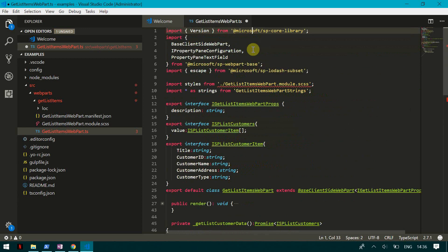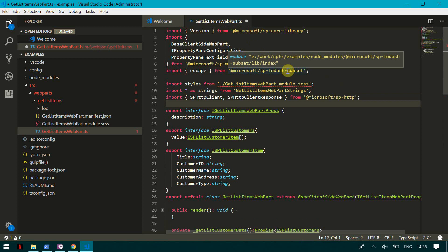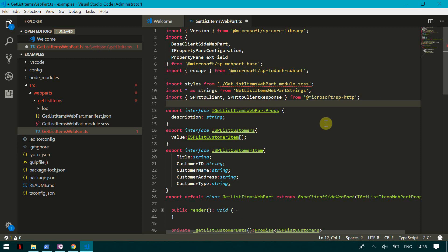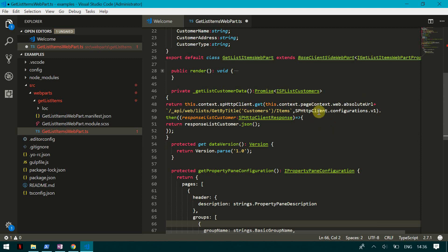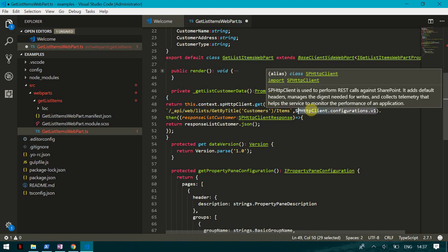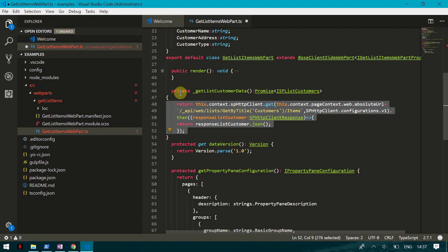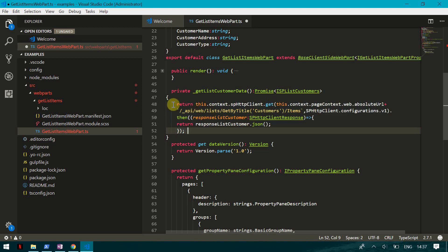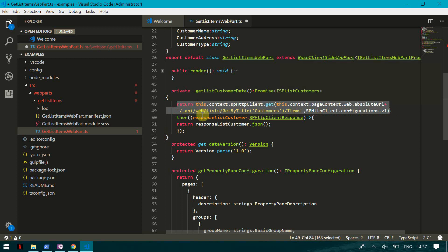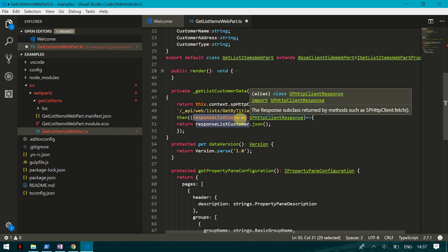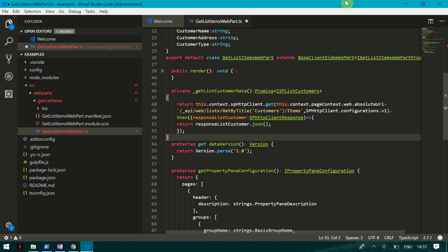The library we need is 'SPHttpClient'. As I have mentioned that library, here we are passing the basic configuration. The SPHttpClient adds default headers, manages the digest needed for write operations, and collects telemetry that helps the service monitor the performance of an application. Once we get the data, we store it into a response object of type IListCustomers, then get the JSON from it and return it.